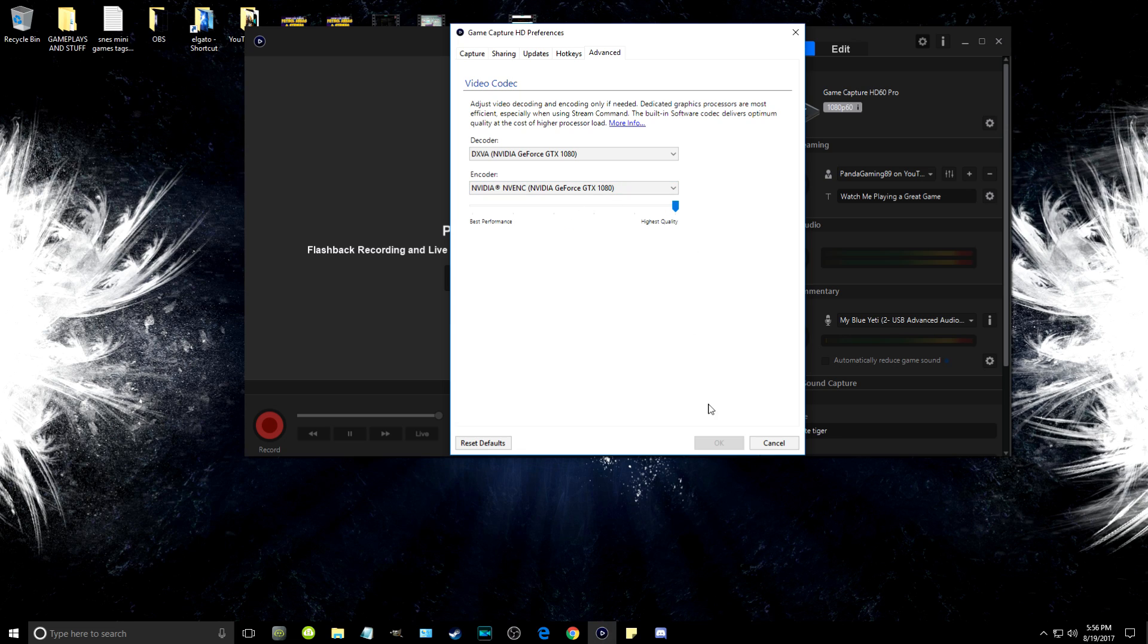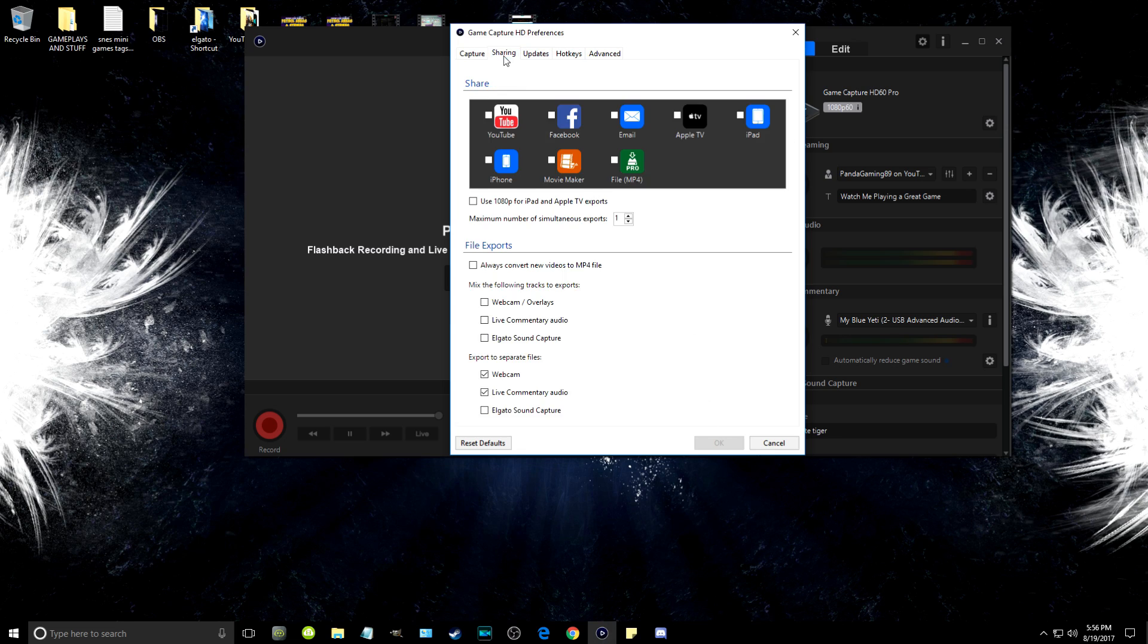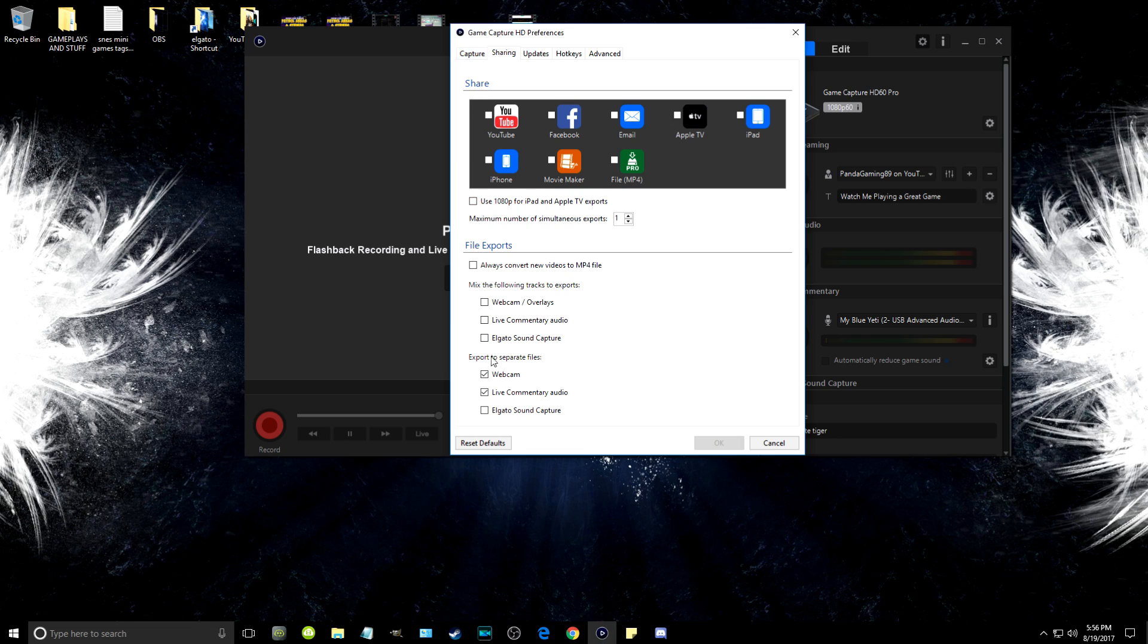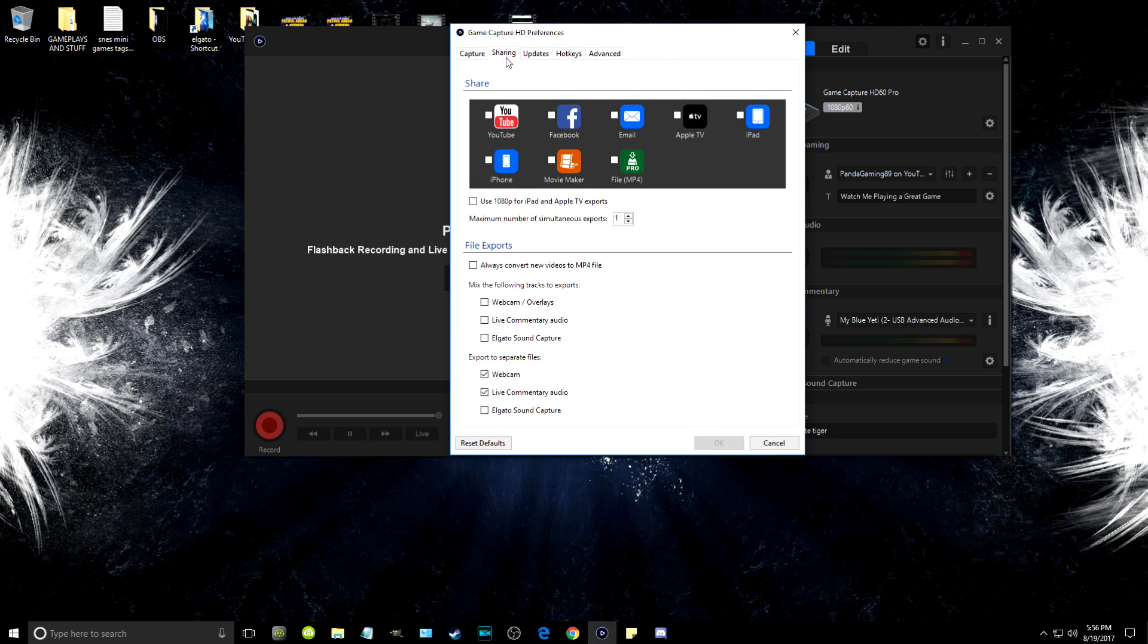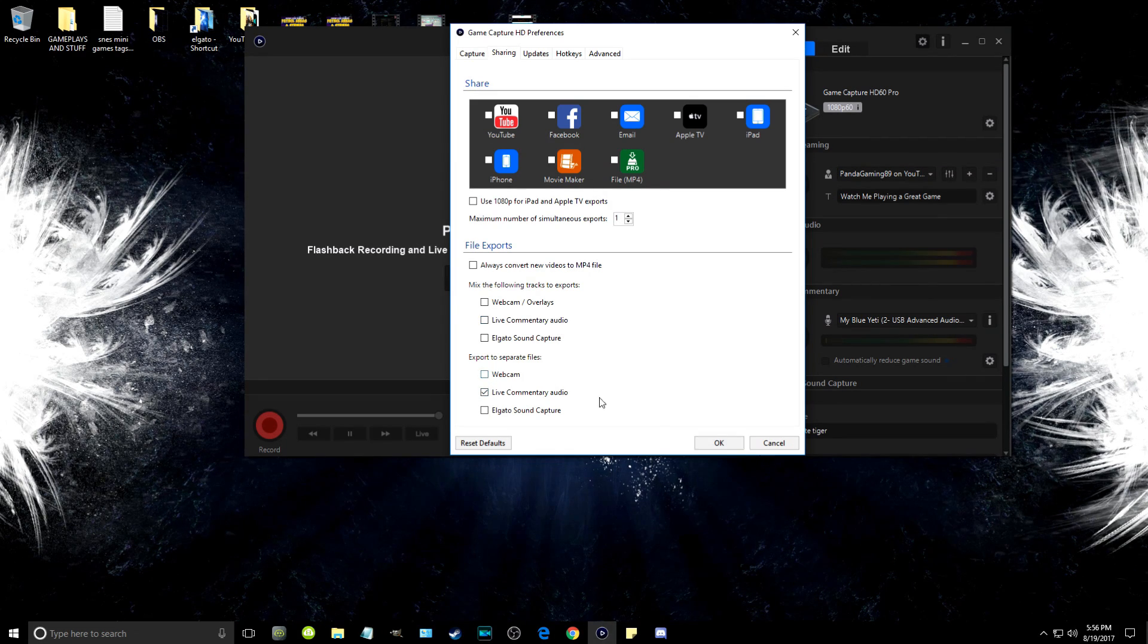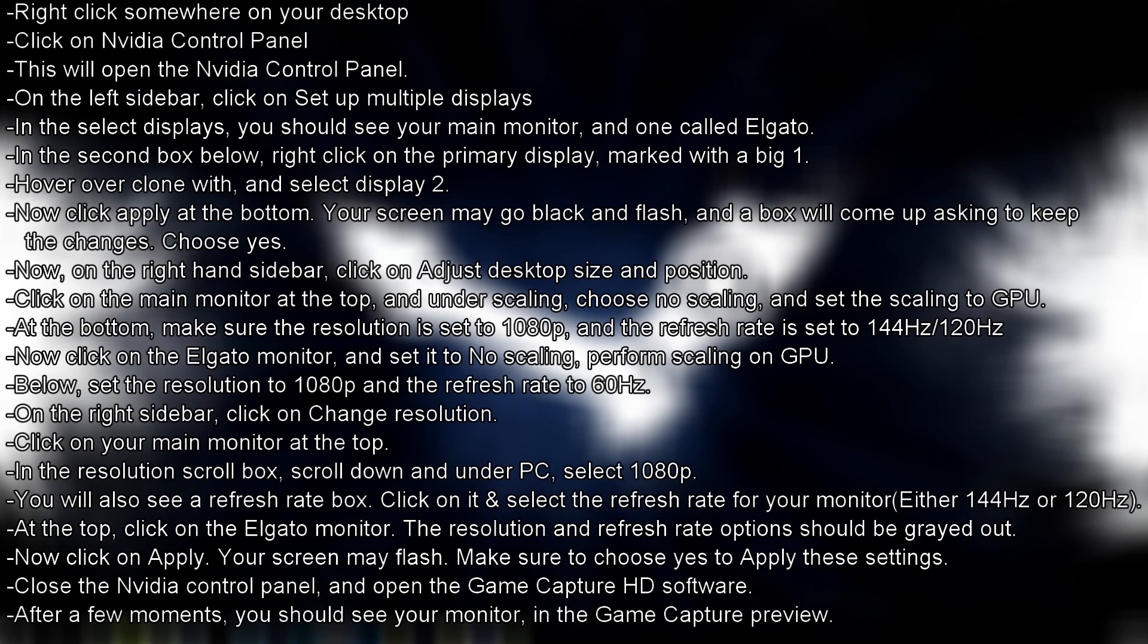After that, simply click Apply and your screen may flash once again—don't worry about that. Just make sure to choose yes to apply the settings. Then you're done. Close the NVIDIA Control Panel and open up the Elgato Game Capture HD software. After a few moments, you should see your monitor in the Elgato Game Capture preview. That's basically it—you're done with everything.